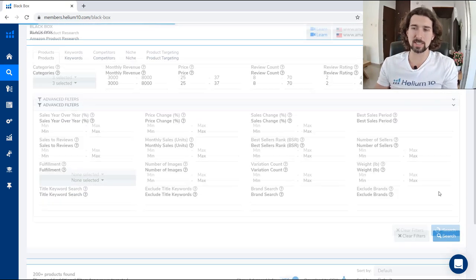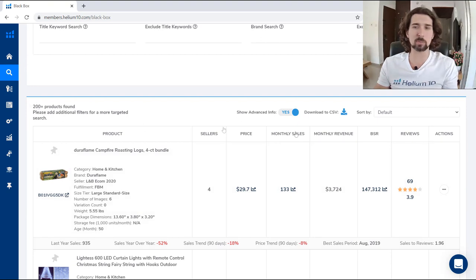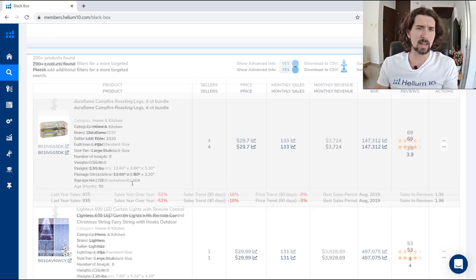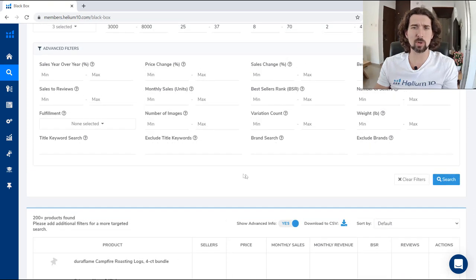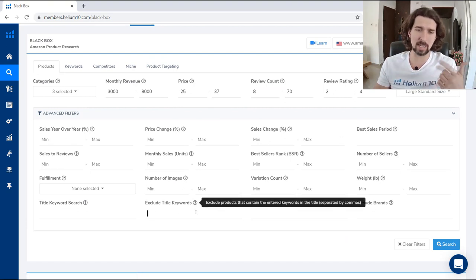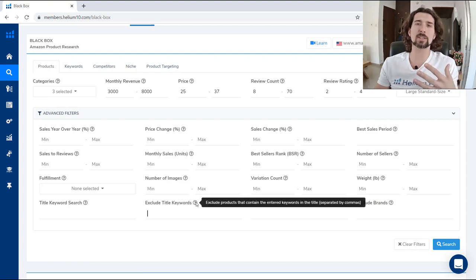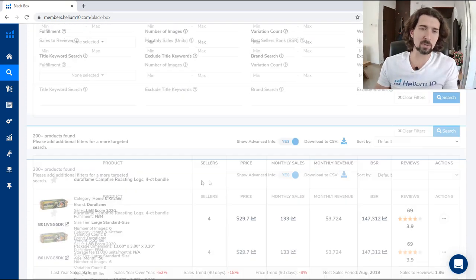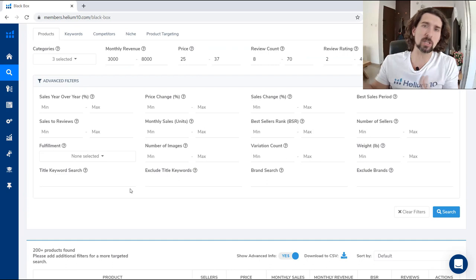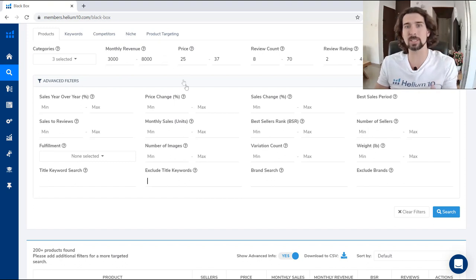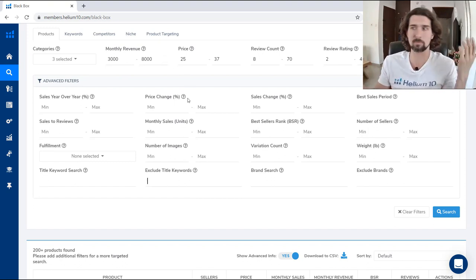Once you click search, let's see if we get anything — yes, we have 200 plus products with this criteria across those three categories. As you can see, we're getting some Christmas products because I'm recording this in early 2021. There's an exclude title keywords feature — if you want fewer products with specific keywords in the title, you can exclude them. For example, to remove Christmas and Xmas results from the search, since Christmas was just a few weeks ago and those products are still showing high revenues.